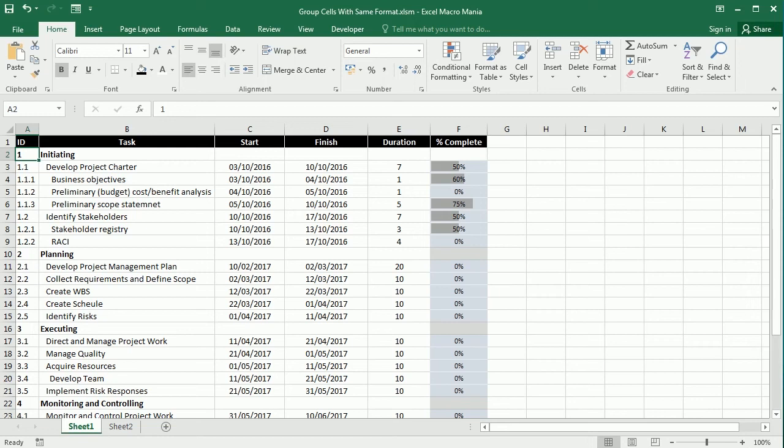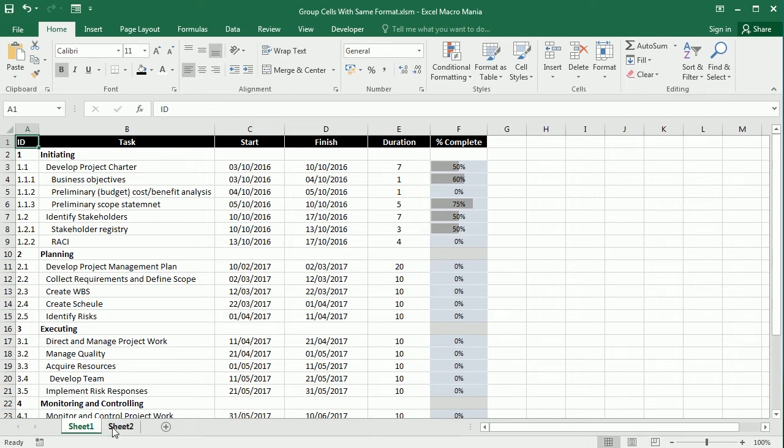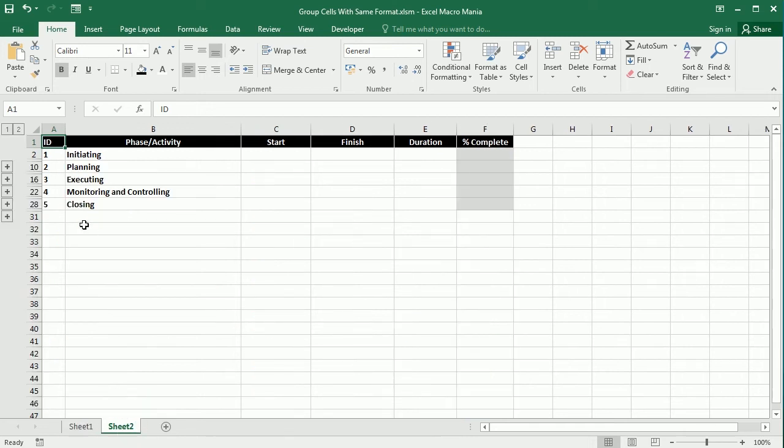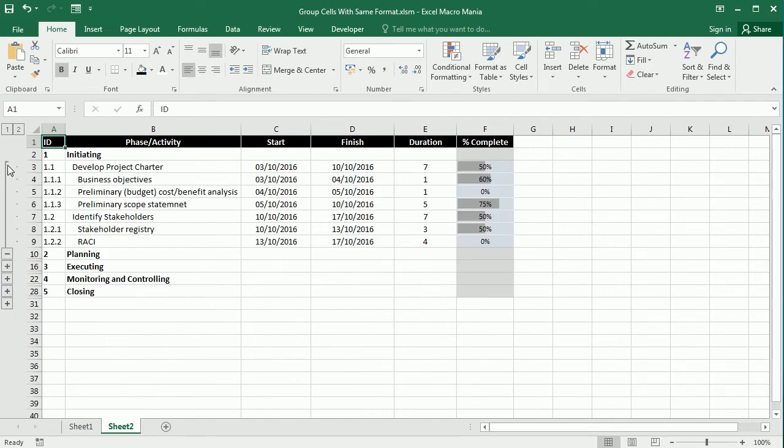Hello and welcome to the channel. In this video we'll see how to group cells or rows with the same format in Excel using VBA macros. As an example, I have here a table with data, a kind of project plan, and when we group everything it will look like this. This is quite helpful